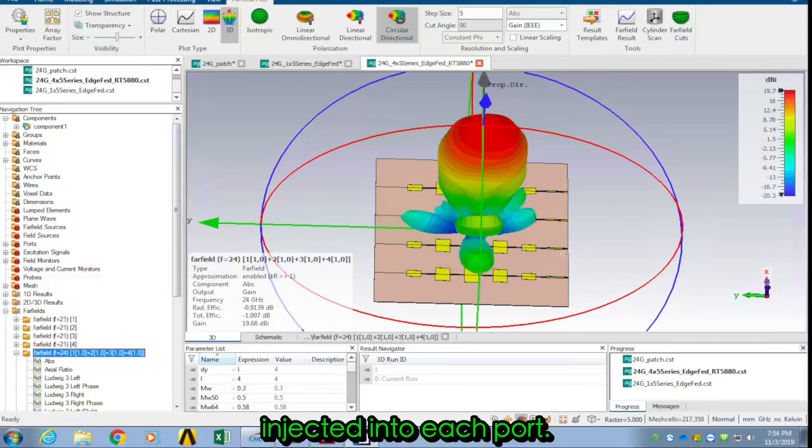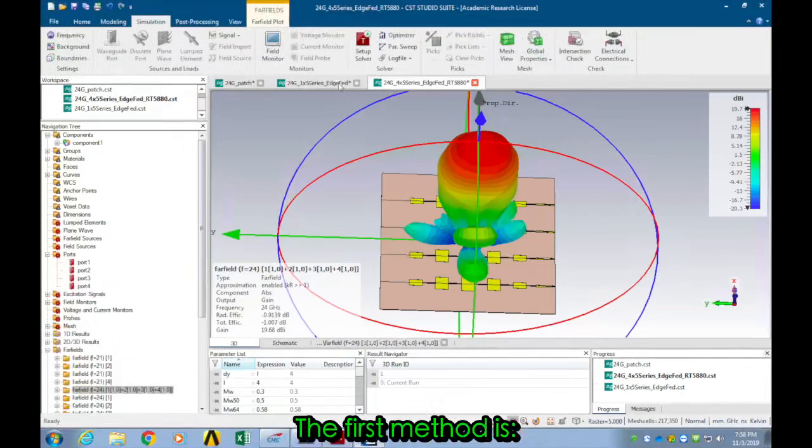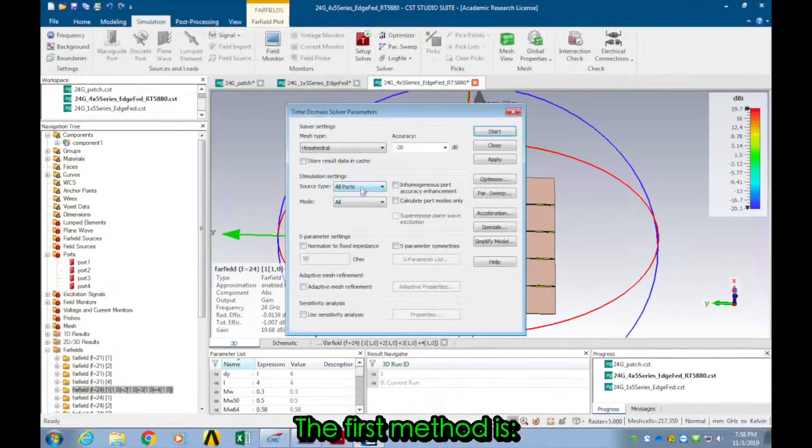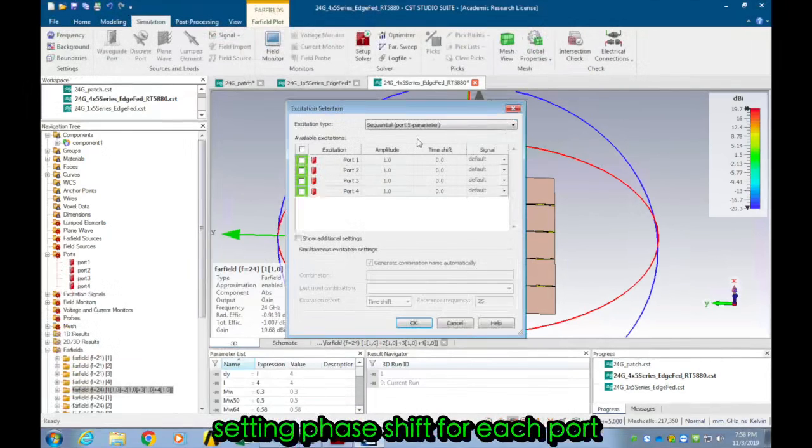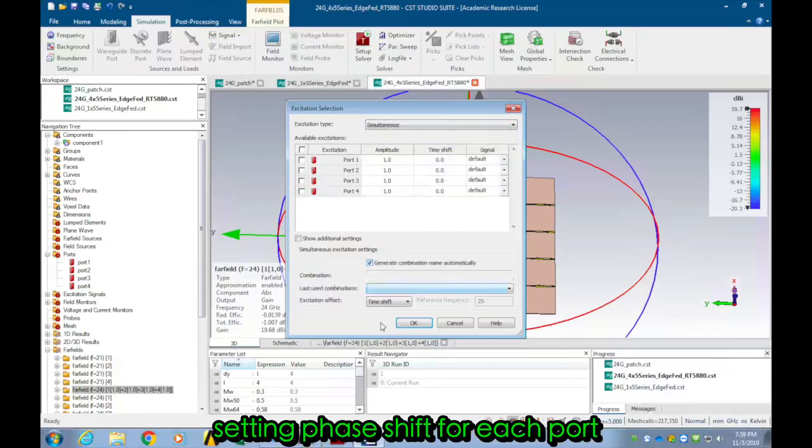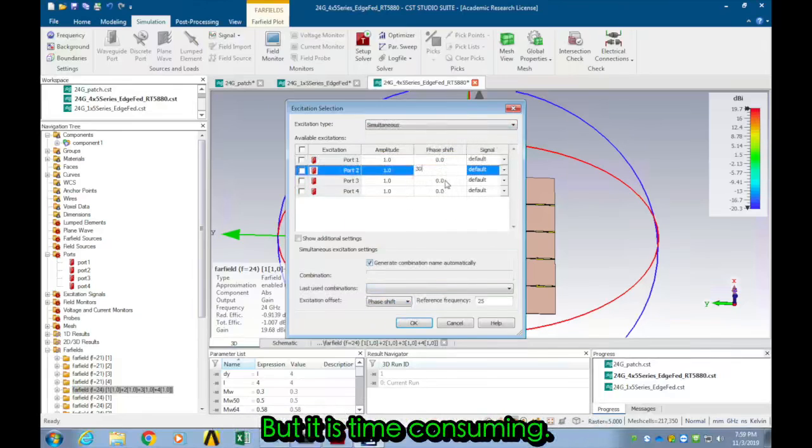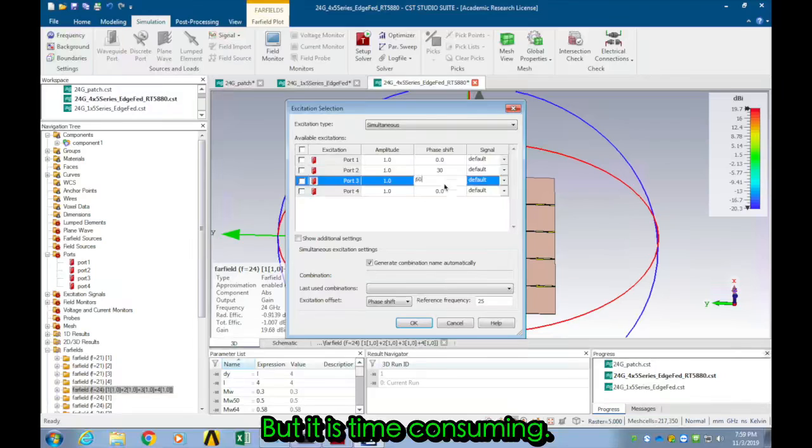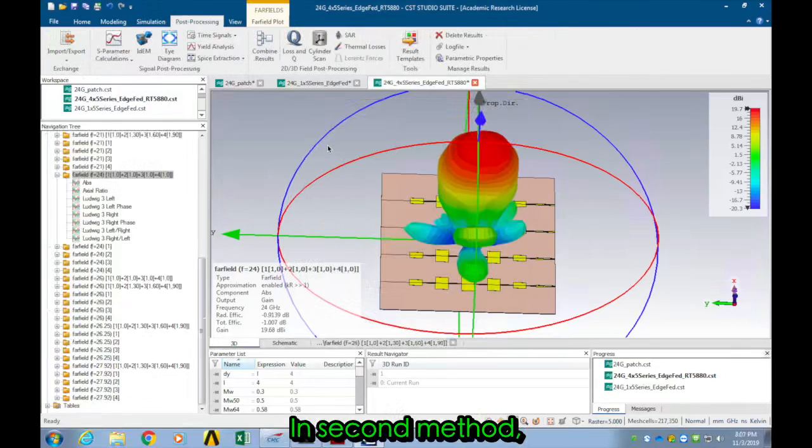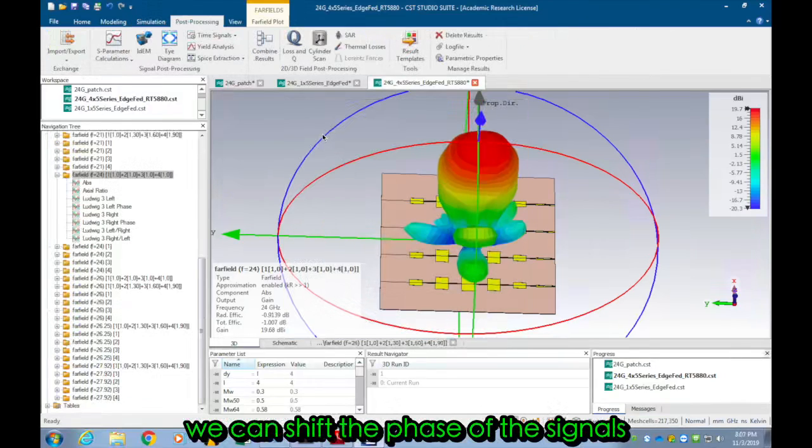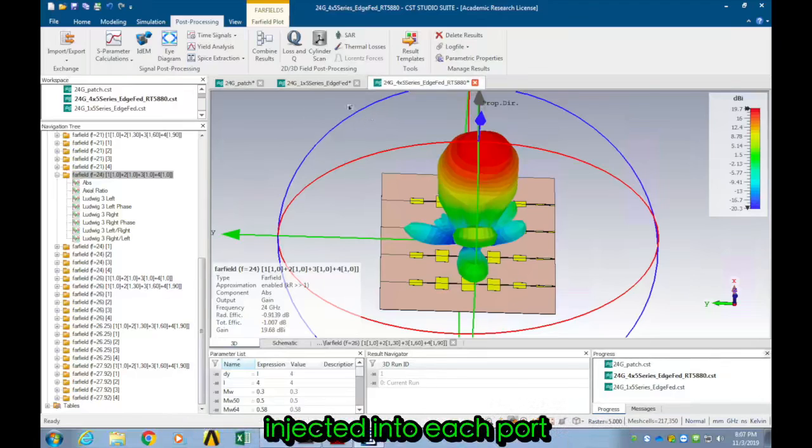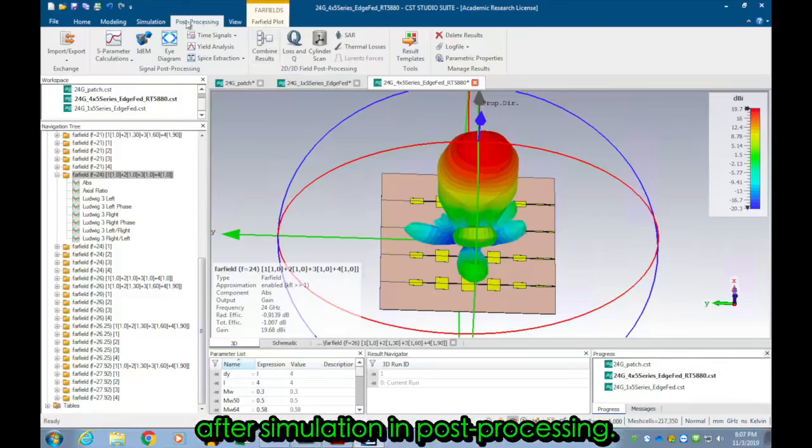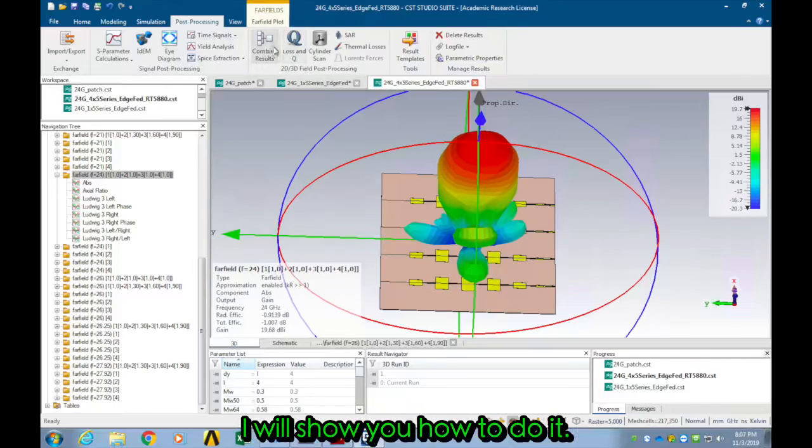Here are two methods to achieve this. The first method is setting phase shift for each port and then run the simulation, but it is time-consuming. The second method: we can shift the phase of the signal injected into each port after simulation in post processing. It is a time-saving method. I will show you how to do it.